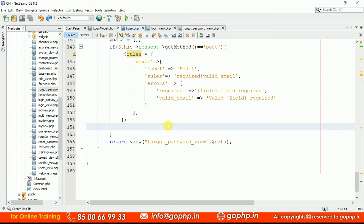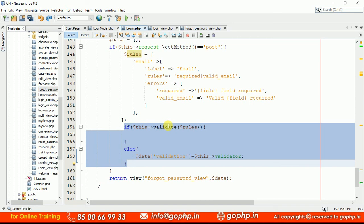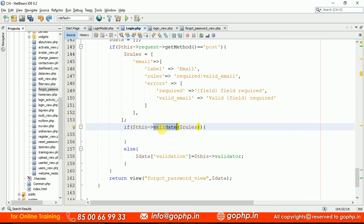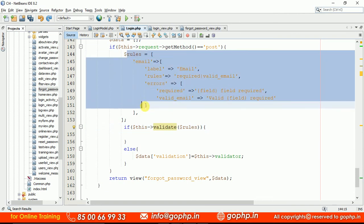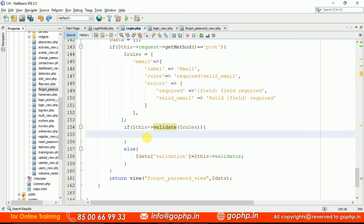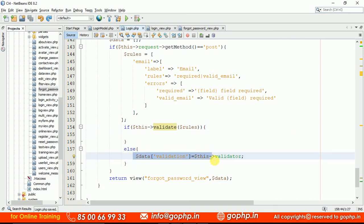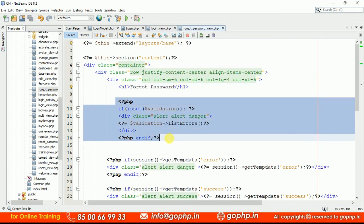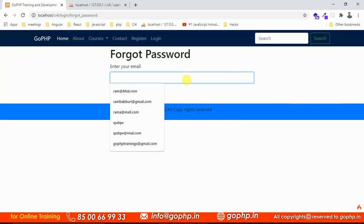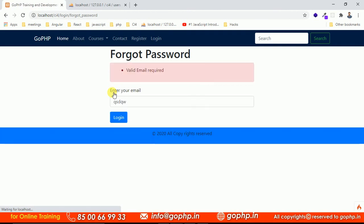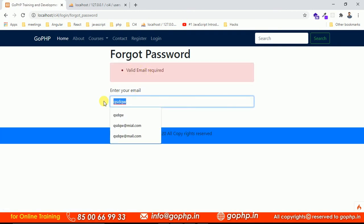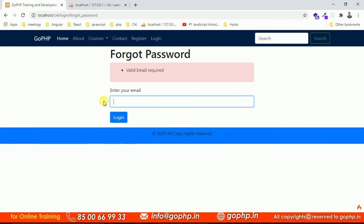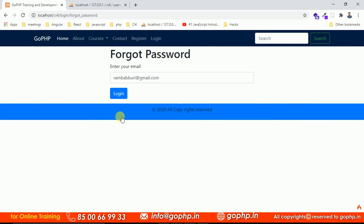I'm using the validate method to validate the rules. If all rules pass, the form is successfully submitted; if anything is wrong, the validator sends error messages to the front end. In the forgot password view we display any validation errors. Testing it: entering an invalid email gives a 'valid email ID required' error. Entering a valid email passes validation.